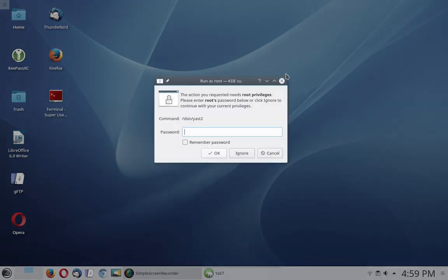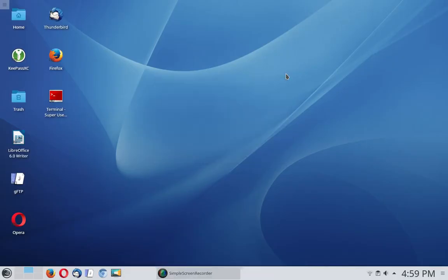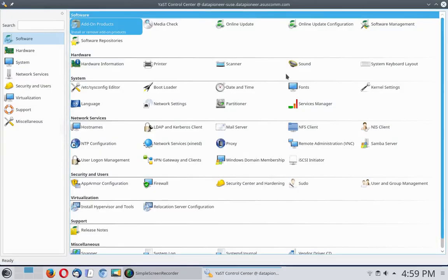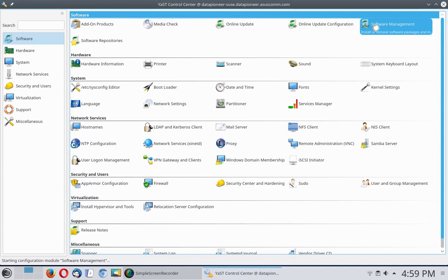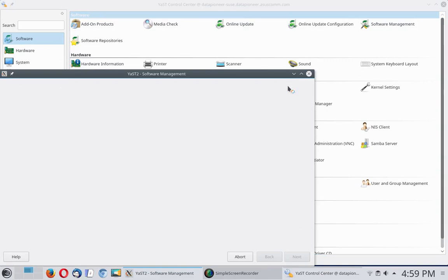YAST stands for Yet Another Software Tool. Let me log in, it requires root privileges. Once you put in the password to get into root privileges here, it elevates you so that now you can get into YAST and do what you need to do. Click on the software management button here. That should open up the software management interface.